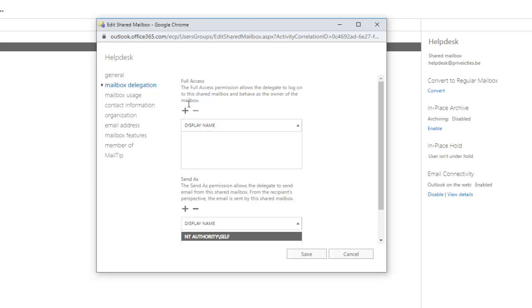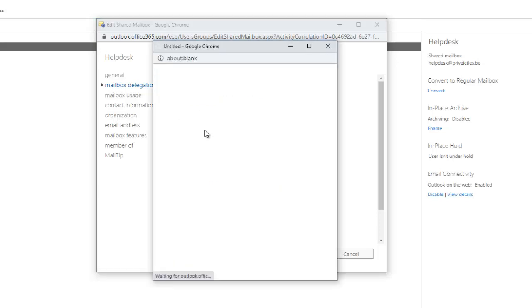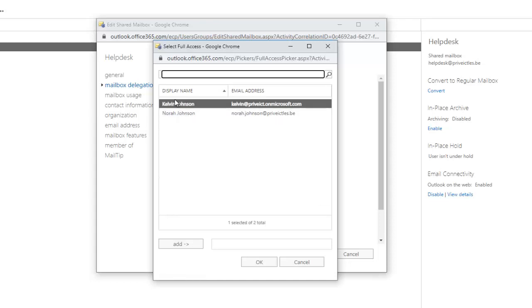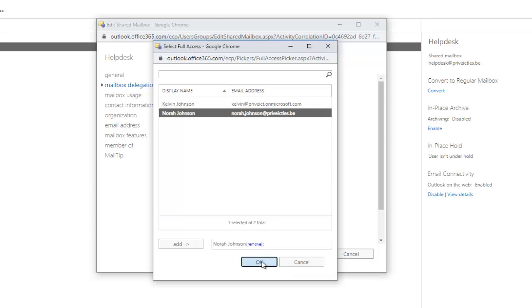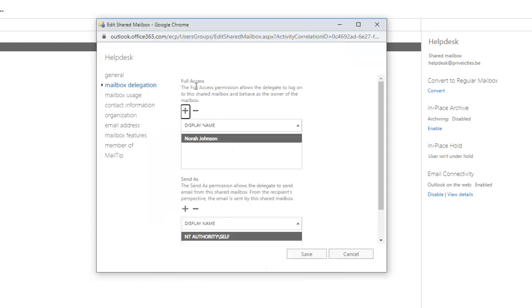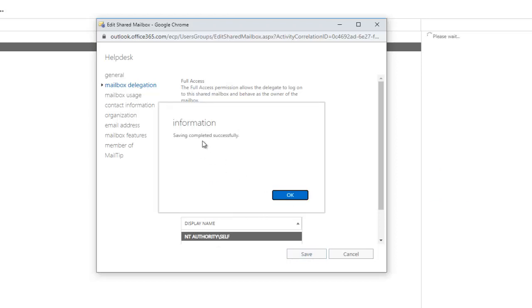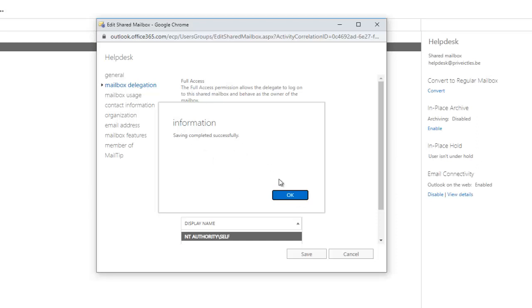Let me grant Nora Johnson access to this mailbox. You can see we have two users — select Nora Johnson and click Add, then click OK. Nora Johnson will now have full access and can manage this mailbox as the owner, send email on behalf of the mailbox, and even allow users to see the calendar. Click Save. Saving completed successfully. Click OK.